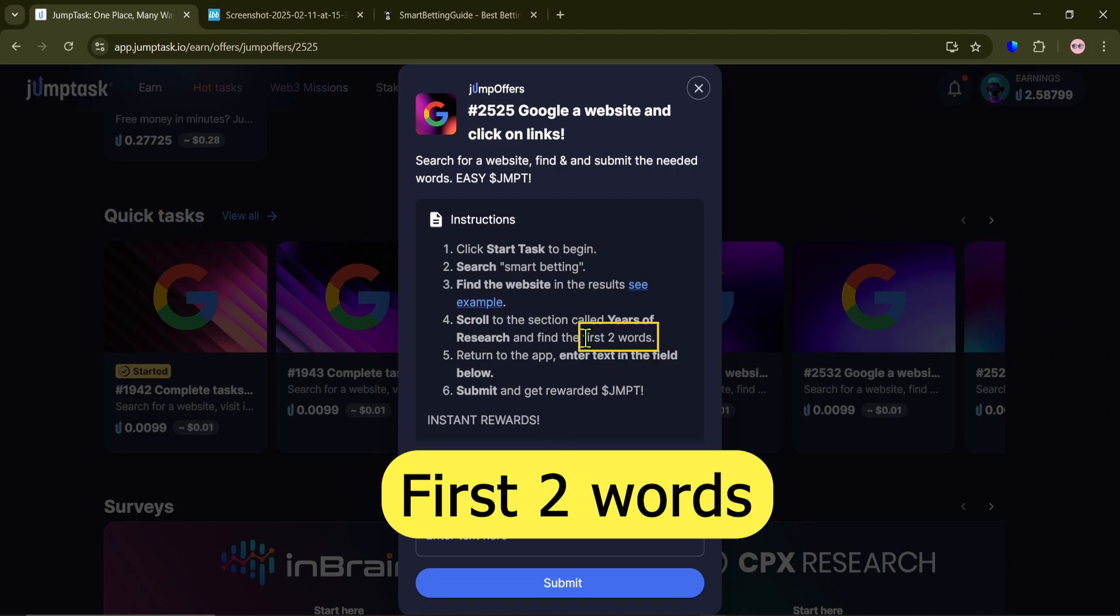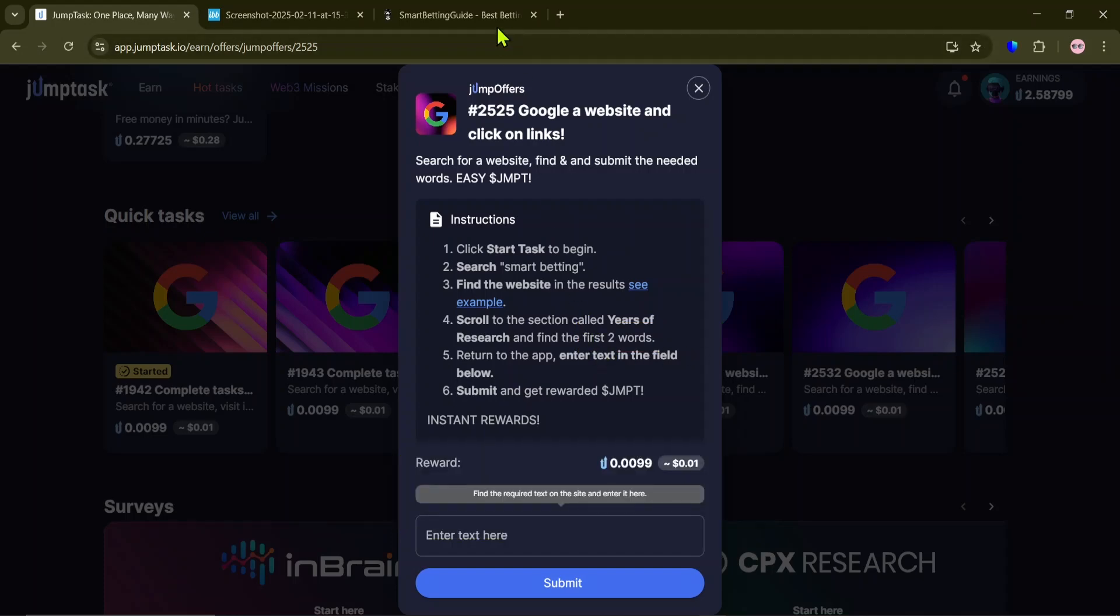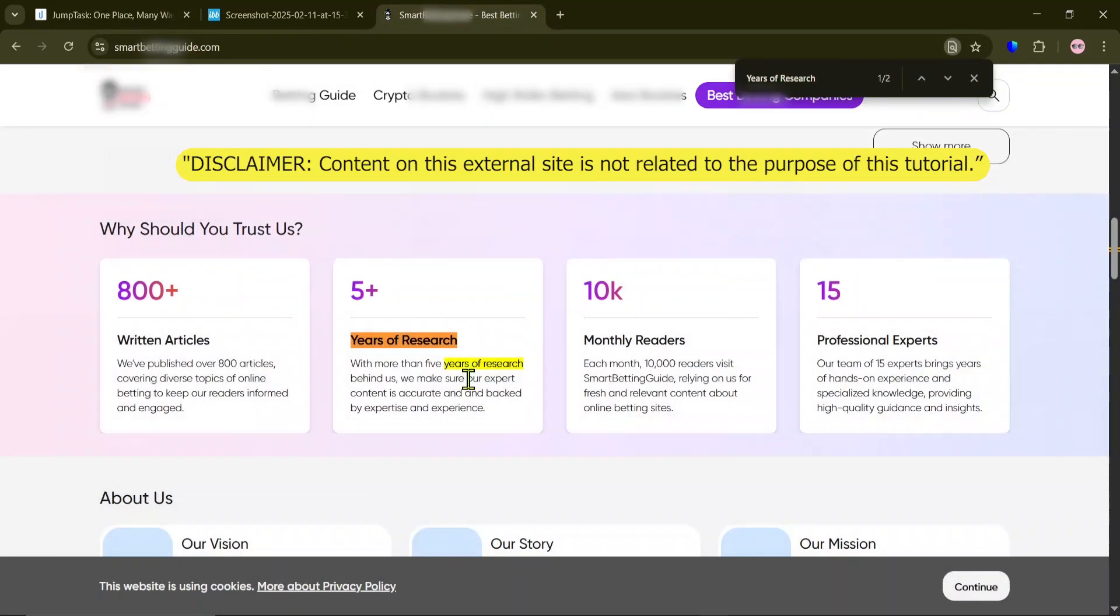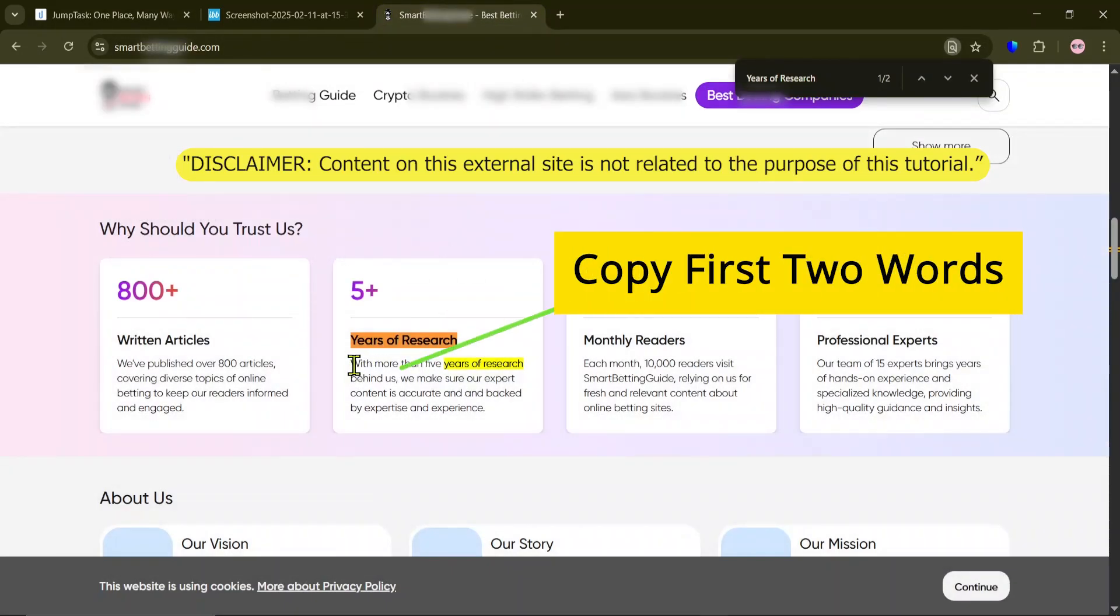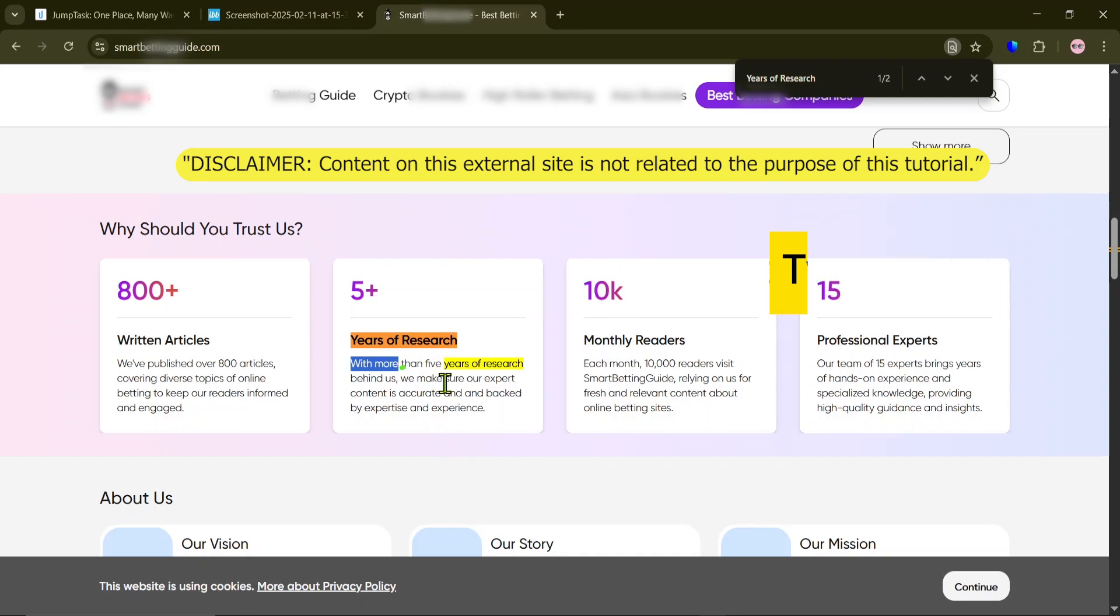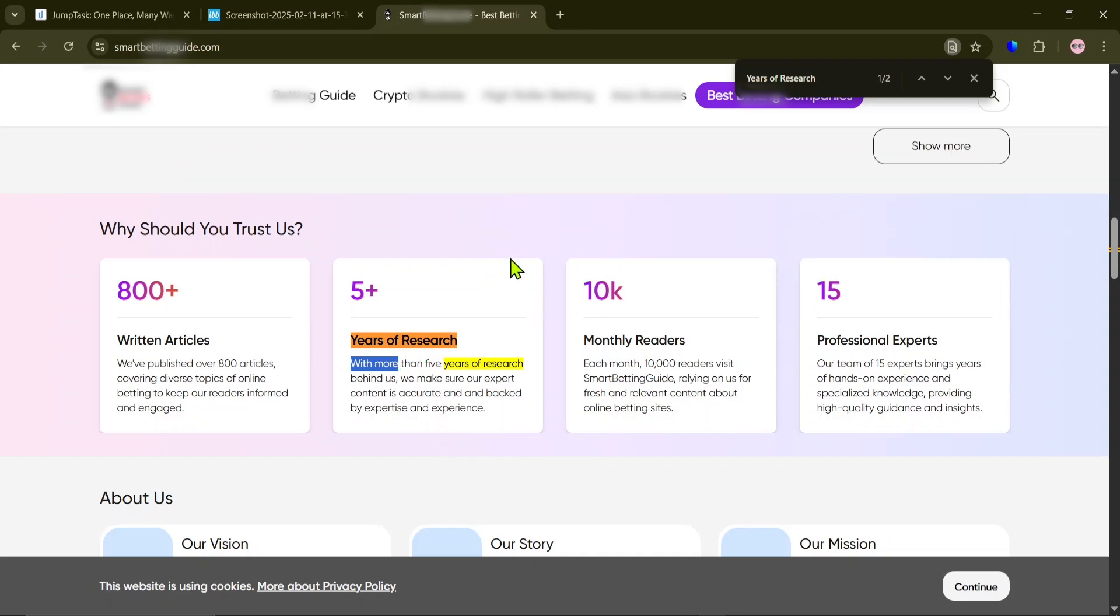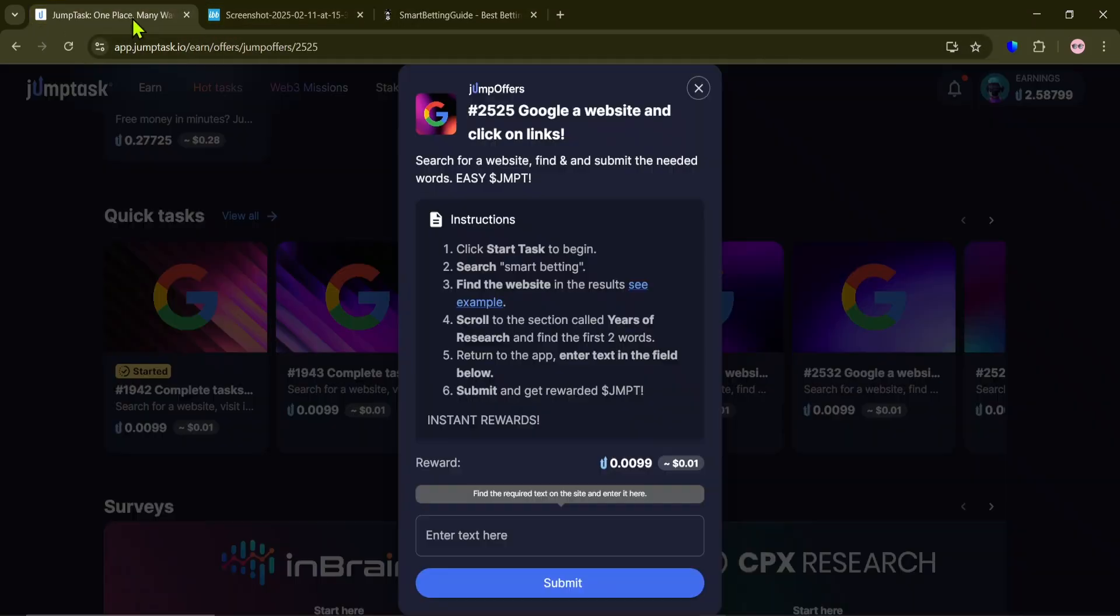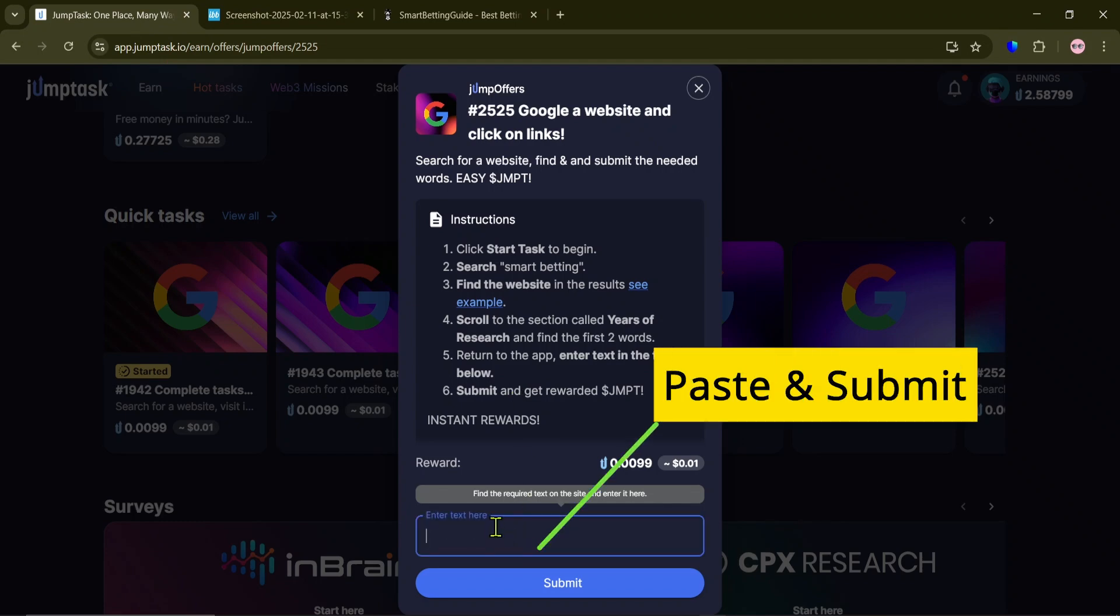Here, we need the first two words of that section. So here we copy the first two words. Paste them here and submit.